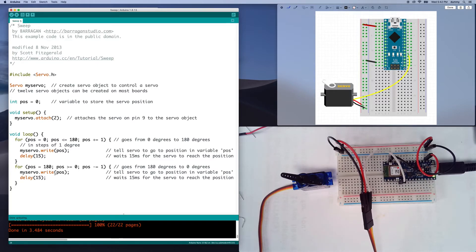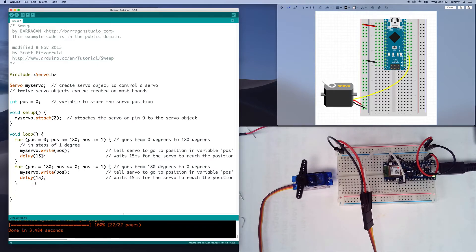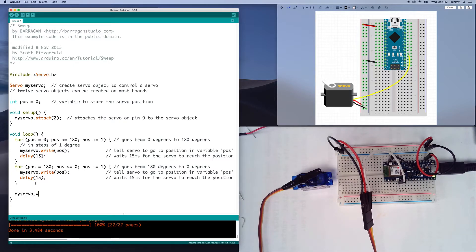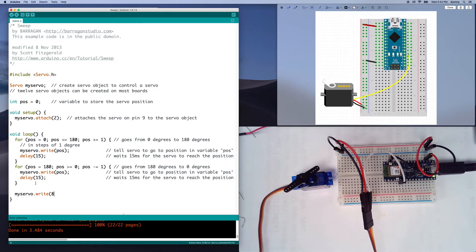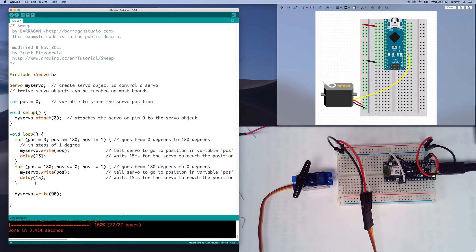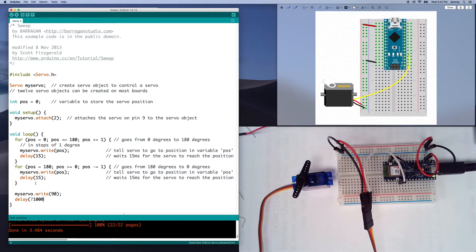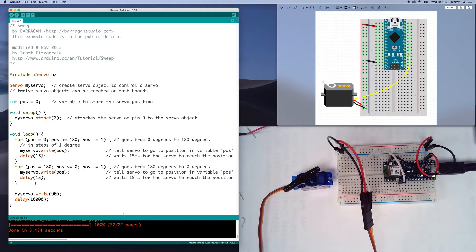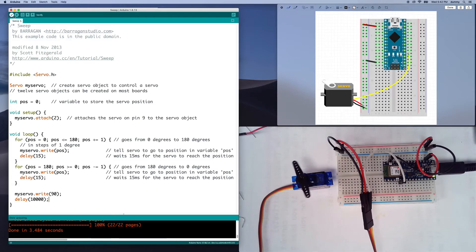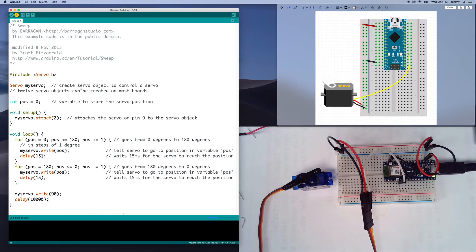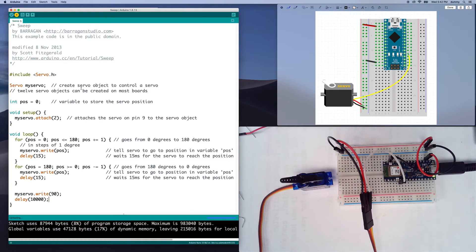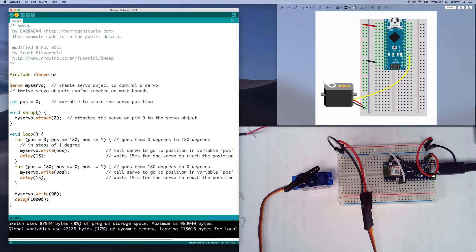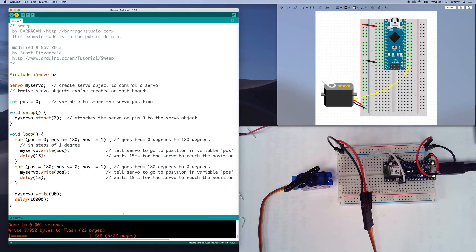So if I were to say my servo dot write 90, if I wanted to figure out where the center position of this was, then I said delay 10,000, right? So we'll hang out here for 10 seconds. You'll see that it just sits there. It doesn't do anything. It's static.